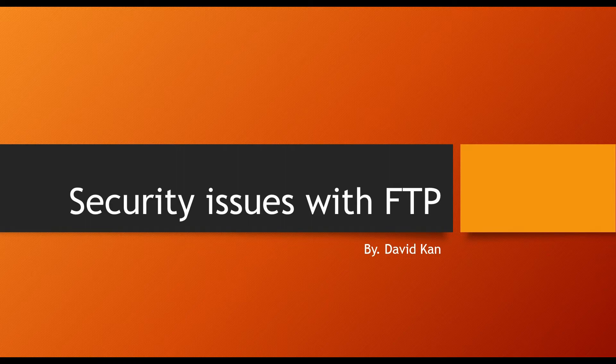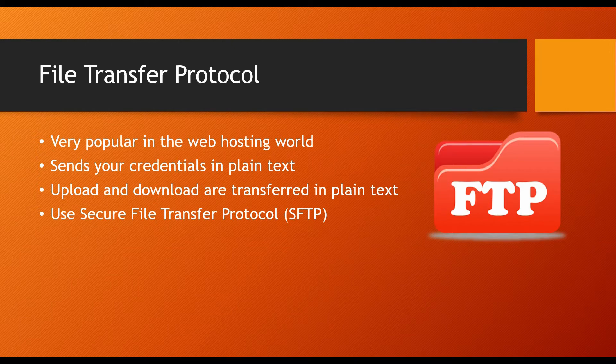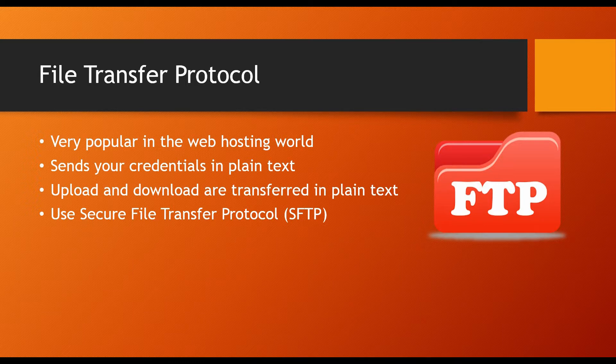For this topic we're going to discuss the security issues with FTP. FTP, which stands for file transfer protocol, is one of the most widely used protocols to transfer files between two machines. It's very popular in the web hosting world.